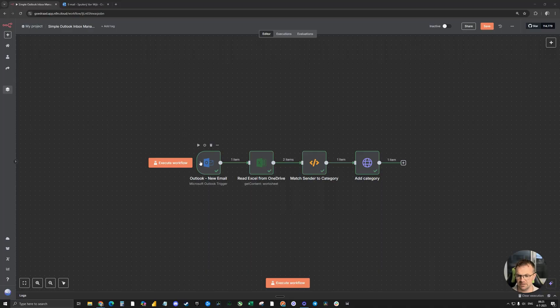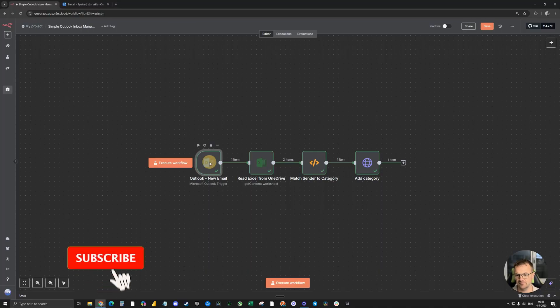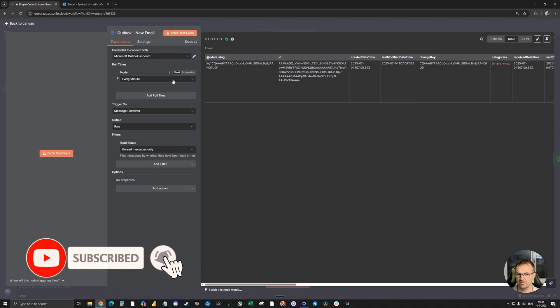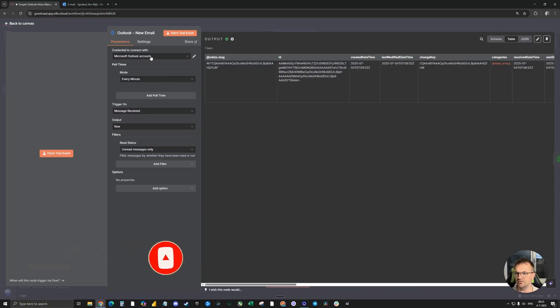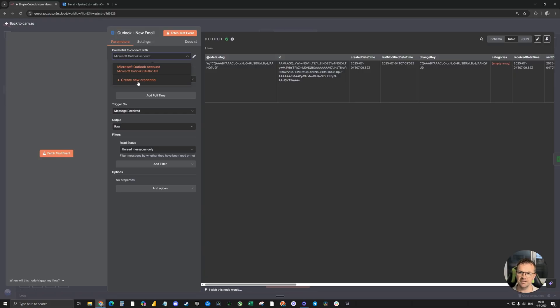The first node is the Outlook email trigger node. First step, of course, is the Microsoft Outlook credential. If you don't have one, click on create new credential and follow the steps.